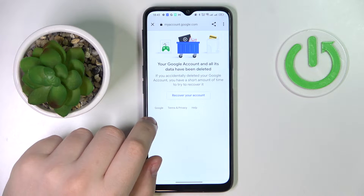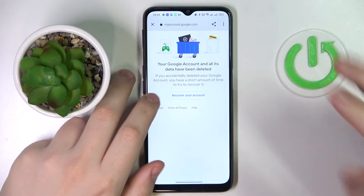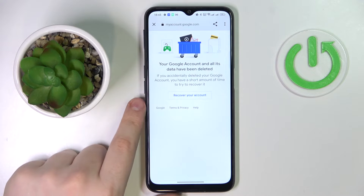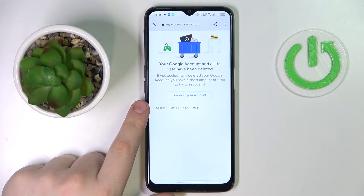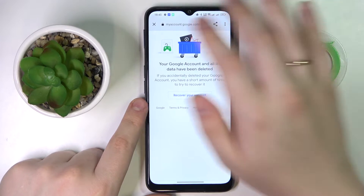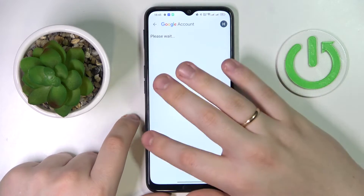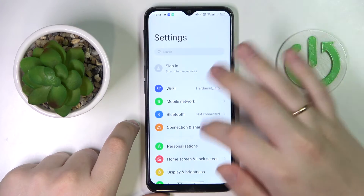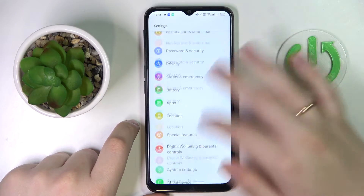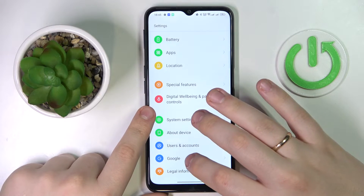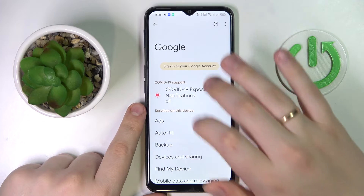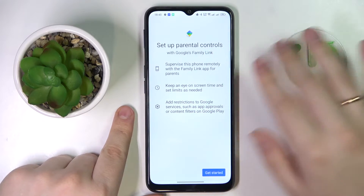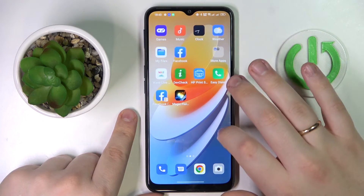As you can see, our Google account and all its data have been successfully deleted — great success. You might also get a message saying 'something went wrong,' which also means you did everything correctly, so no worries. As you can see, there is no account linked and if I go to parental controls, they are indeed disabled now. All that's left to do is recover our Google account.